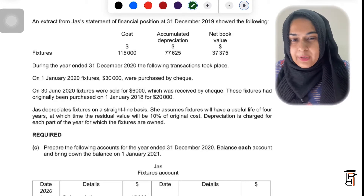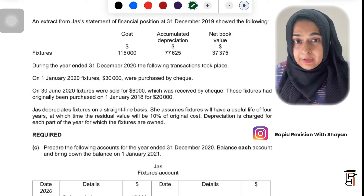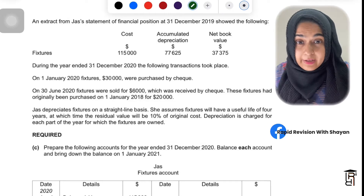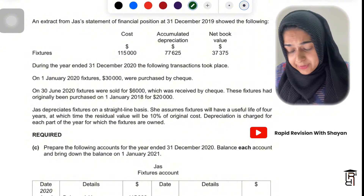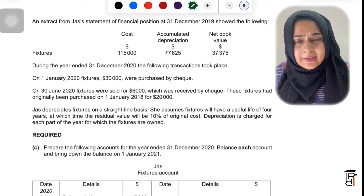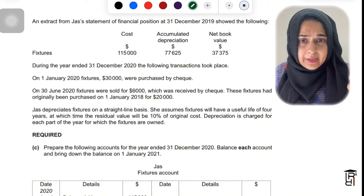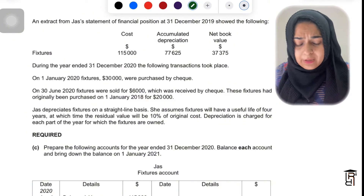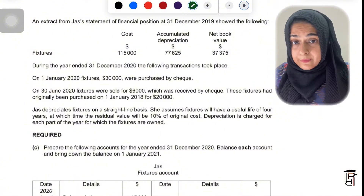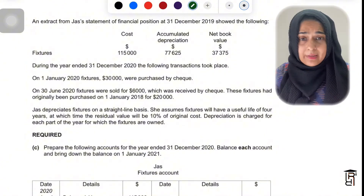Hello everyone, hope you guys are doing well. Today's video is also about depreciation. I've taken out a very challenging question from the past papers. It has part A which is on capital and revenue expenditure, but that's for another video. We're focusing on part C which is exclusively for depreciation T-accounts.